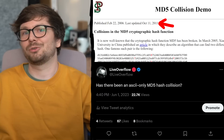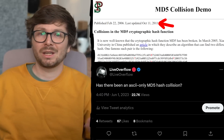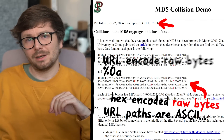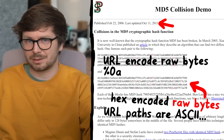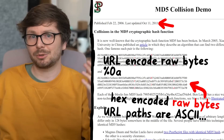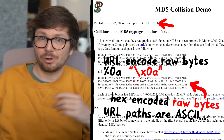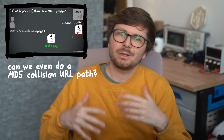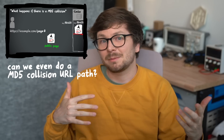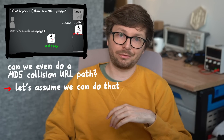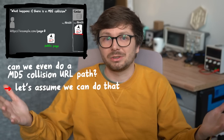I tried to look for an ASCII-only MD5 collision on Google with no luck, so I decided to tweet and see if somebody knows something. Maybe it's not necessary anyway — you can URL-encode raw bytes. So while we're not 100% sure this will work, with research we sometimes just make assumptions. We just assume we can craft two URL paths with the same MD5 hash, and let's continue.